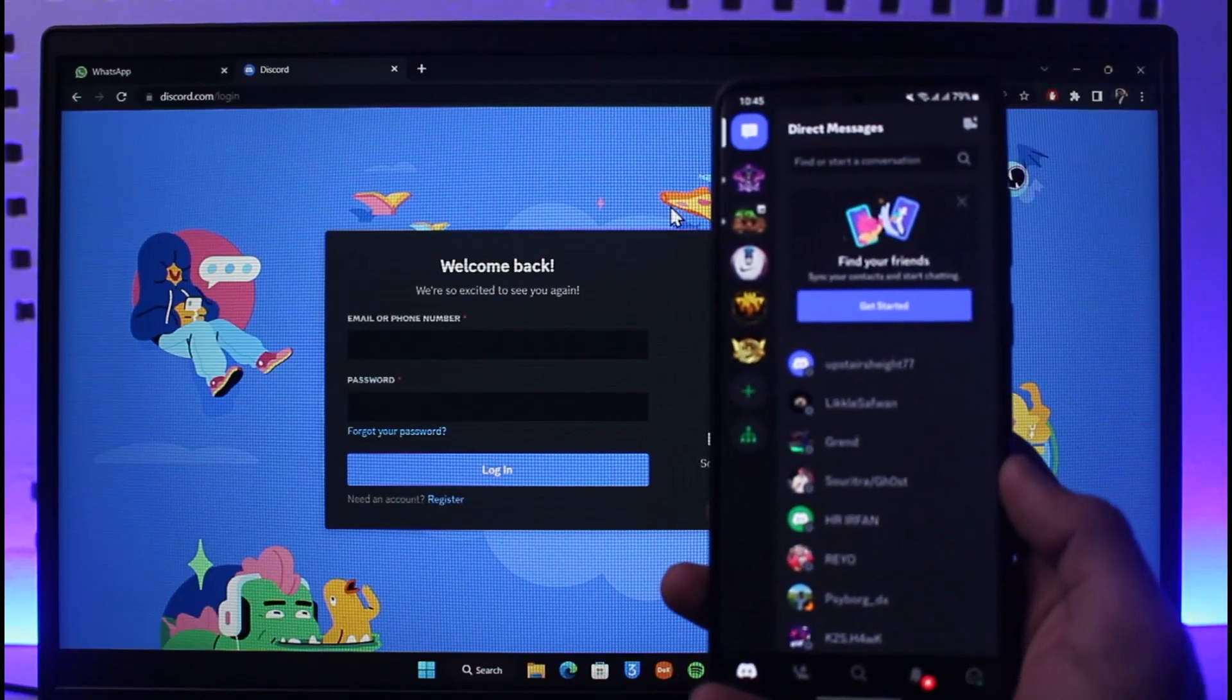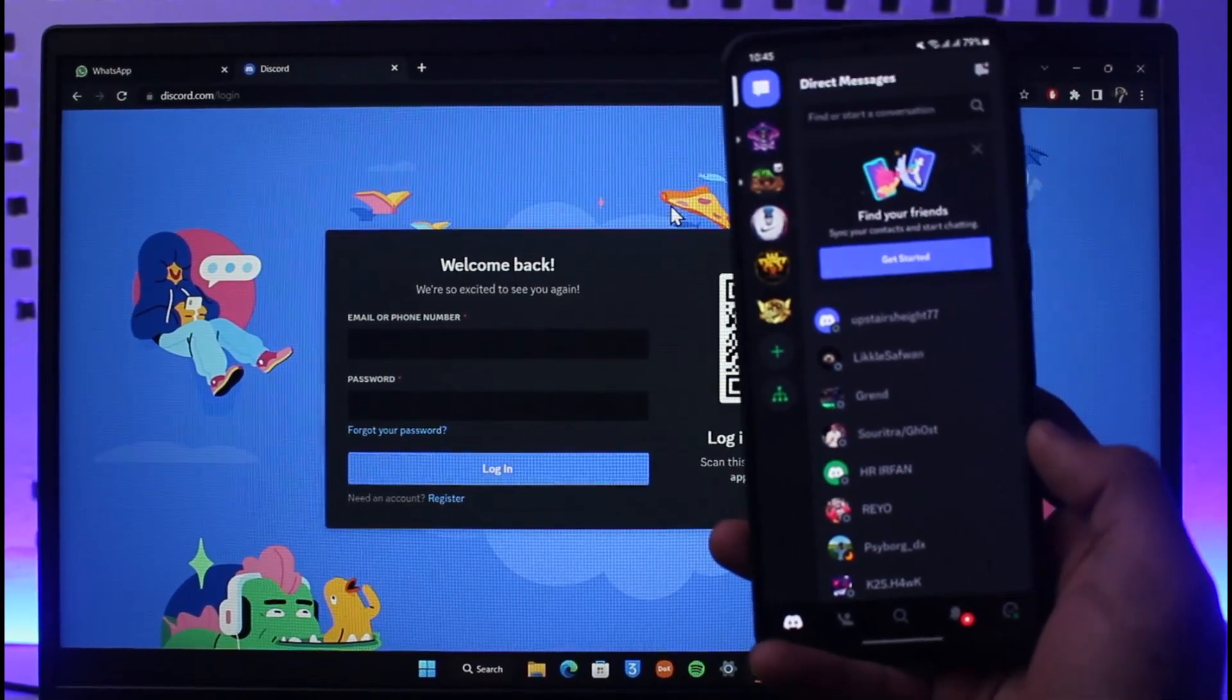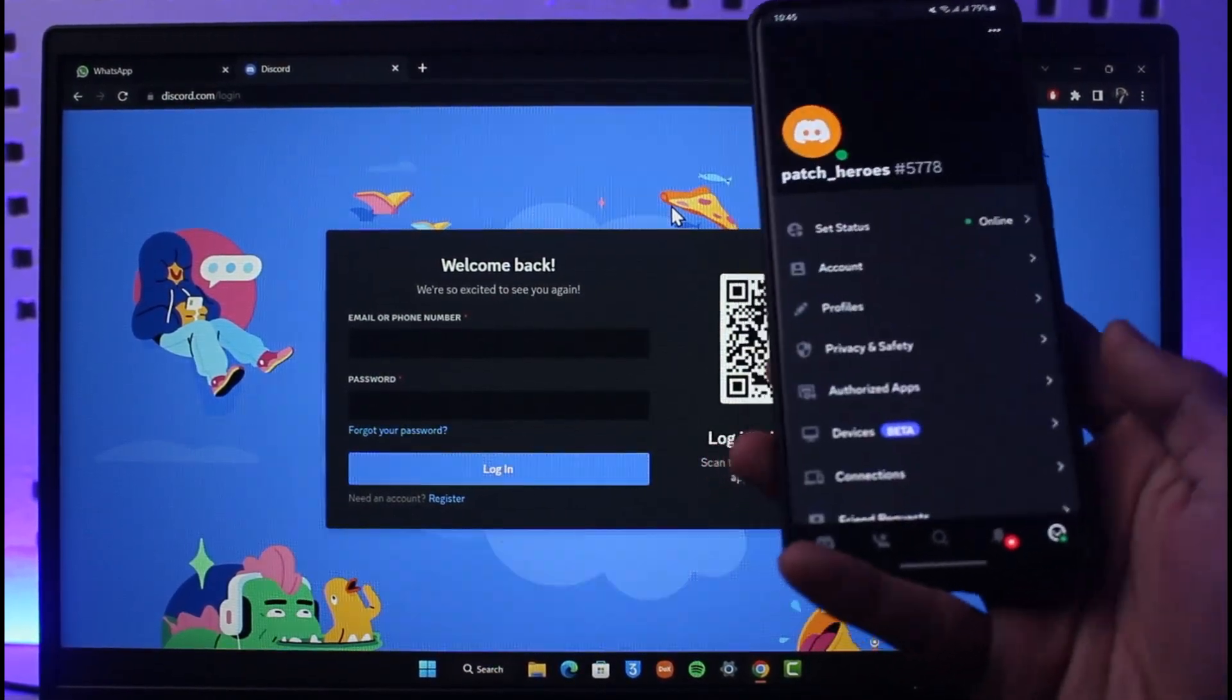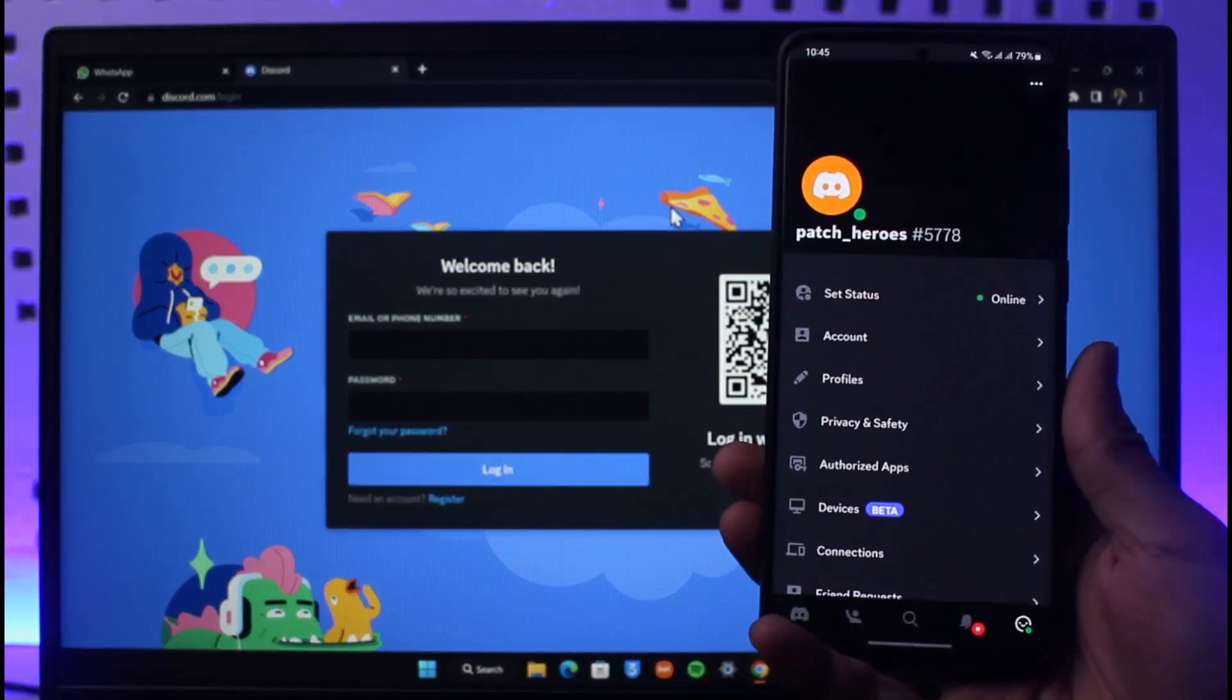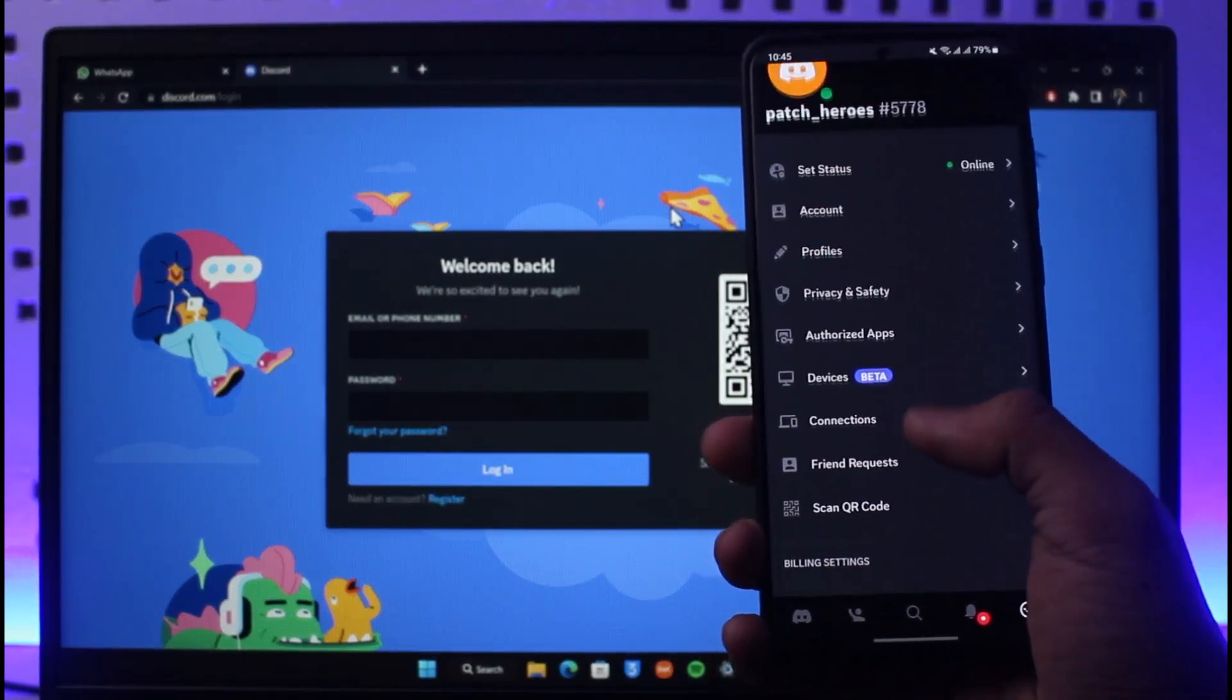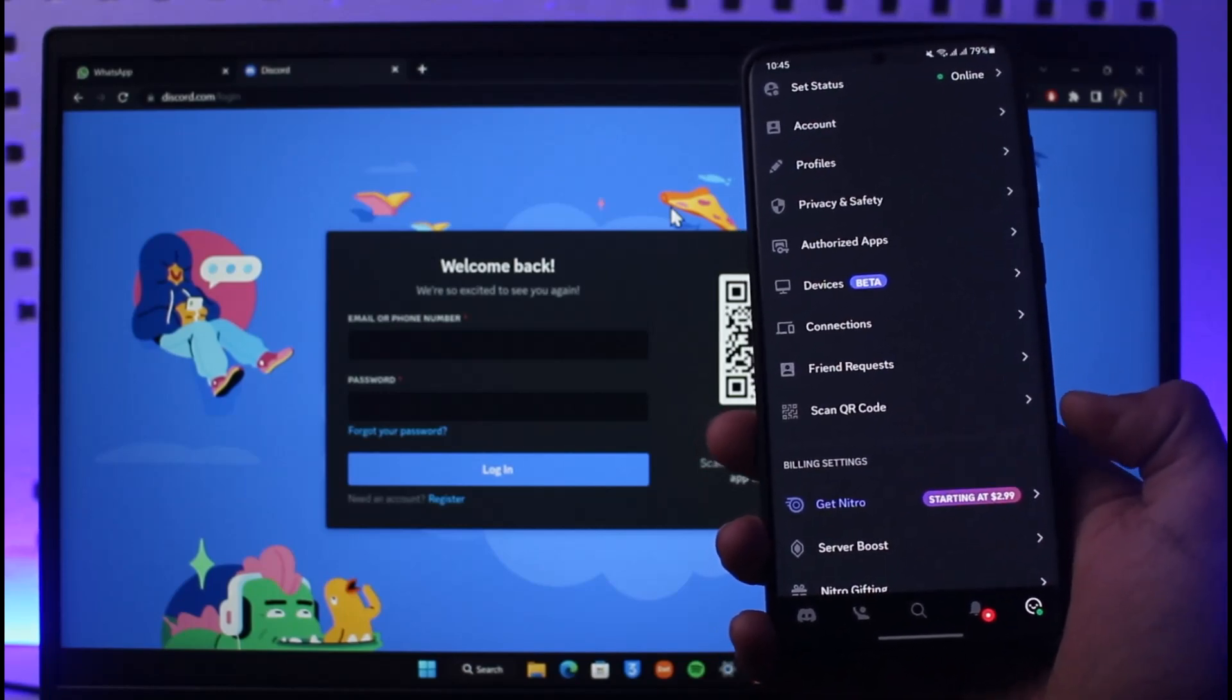Then just tap on the little emoji icon from the bottom right and come to this page of a hub. Once you're on this page, you just want to look for the option called Scan QR Code. As you can see, basically here just tap on Scan QR Code.